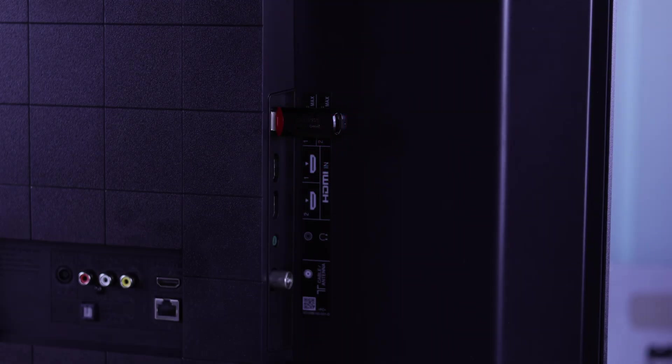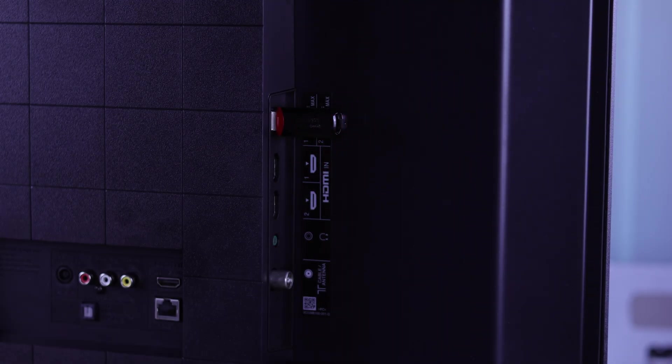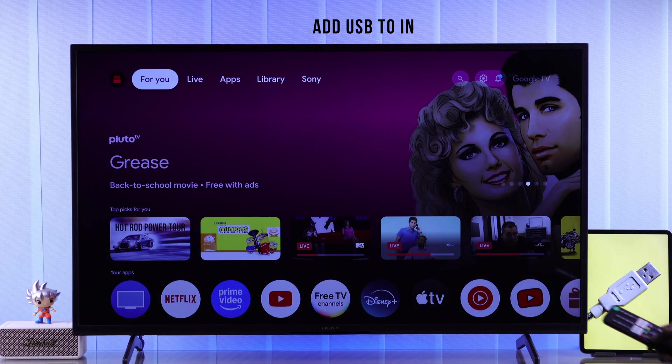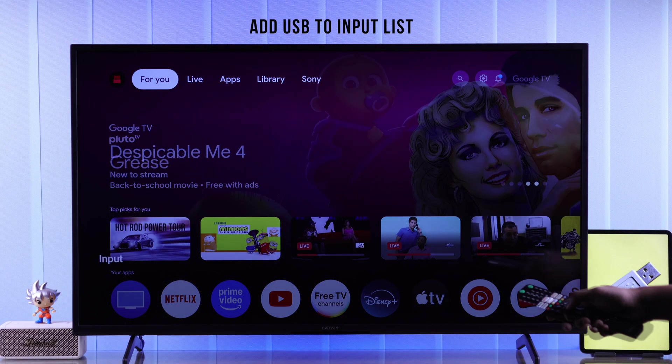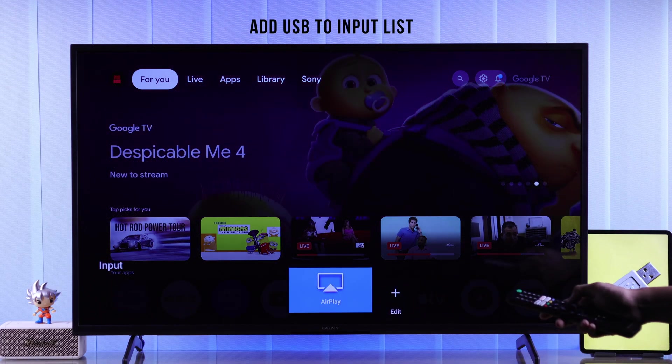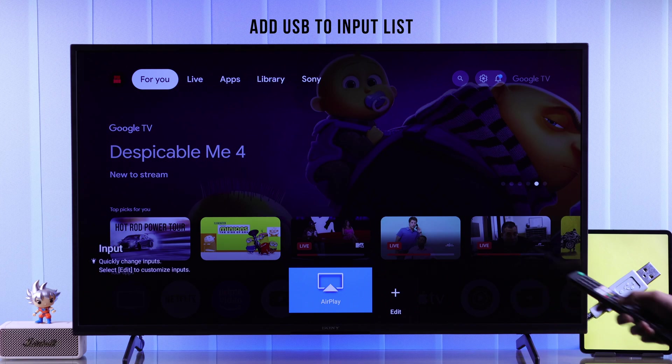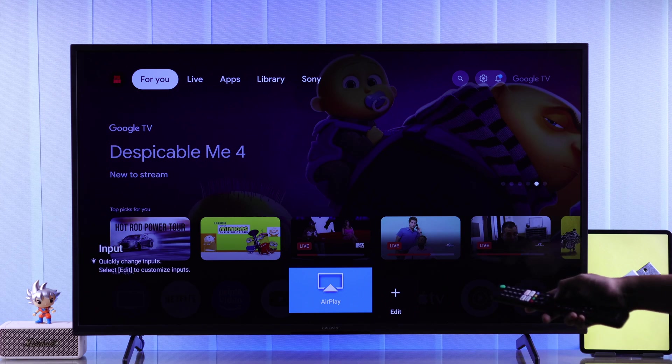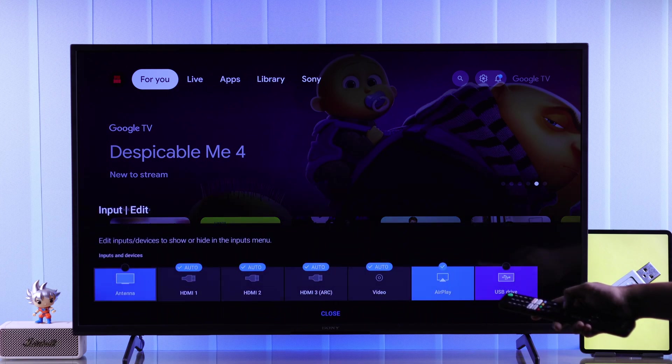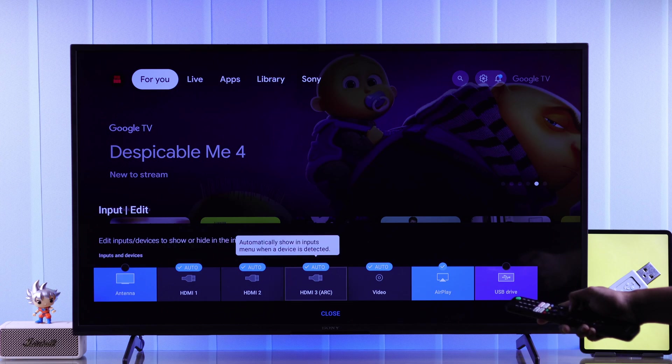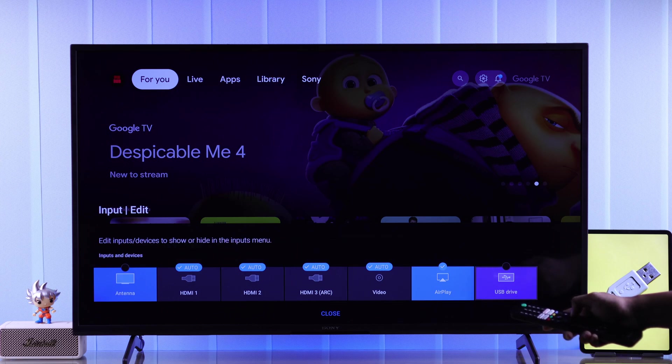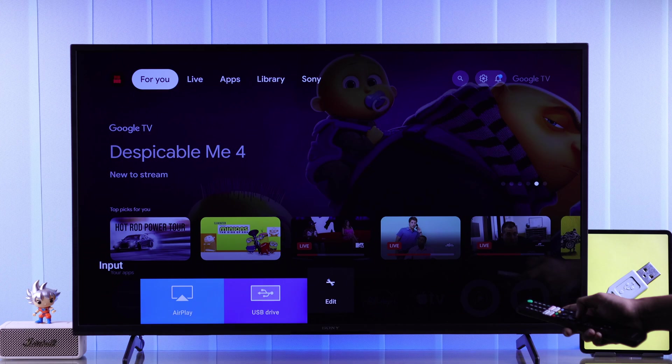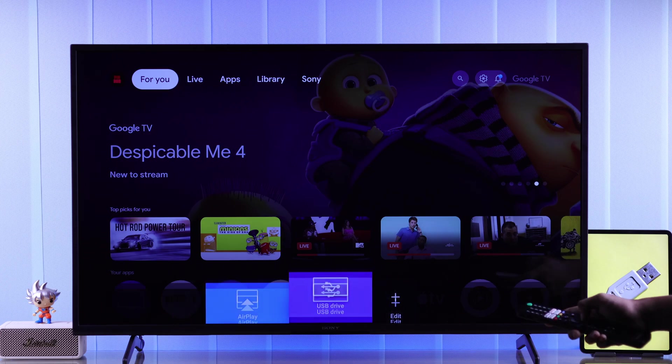First of all, if you have connected your USB storage drive, but when you go to input you can't see it, it doesn't appear here, then you should check if you have hidden it. For that, just go to edit, and from the list of inputs, select USB drive so that it's visible, then close it, and now you should be able to access it from here.